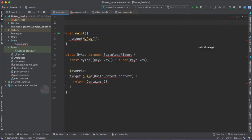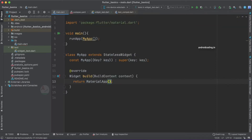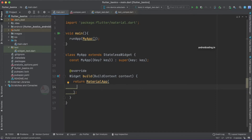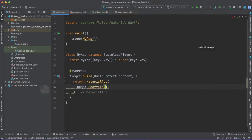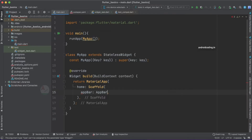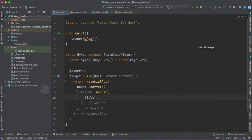First, import material.dart, and now all the errors are gone. Let's return a MaterialApp. By now you should be comfortable with this basic application structure. We'll specify a Scaffold, which provides the basic skeleton of our application, and inside it an AppBar with a title using a Text widget saying 'Widget Testing'.